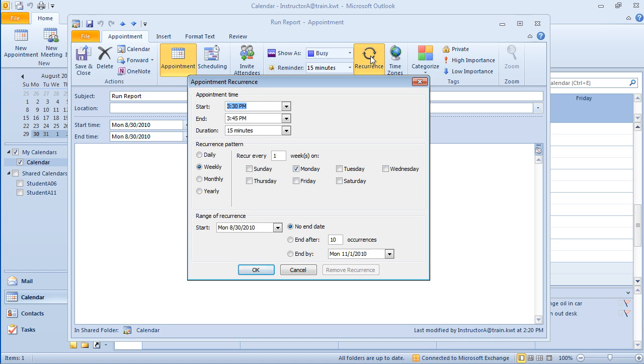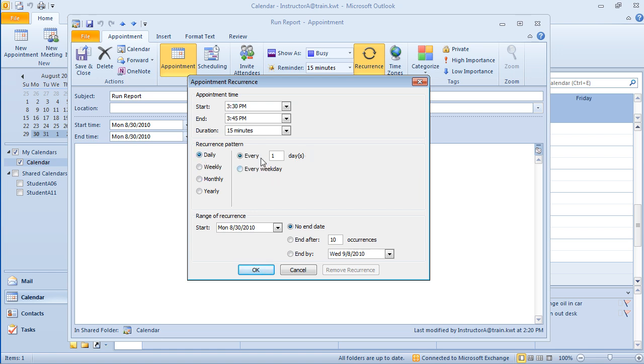Now the way the recurrence pattern works is there's really three areas that you have to work on. What is the actual time, and this one's from 3:30 to 3:45, and how often does it recur? So what's the pattern? Well, is it daily, weekly, monthly, or yearly? If you click on any of these recurring patterns, you will see a difference in the options that are displayed over here on the right.